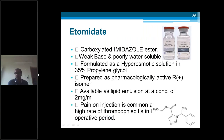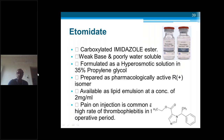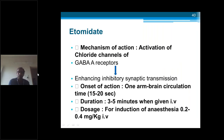Etomidate looks similar to propofol — same white milky liquid. It is a carboxylated imidazole ester, a weak base, poorly water-soluble, available as a lipid emulsion at 2 mg per ml — note propofol is 10 or 20 mg per ml. Do not confuse these two drugs as both appear similar after loading — always check the label on the ampoule vial carefully. Pain on injection is common with a high rate of thrombophlebitis. Mechanism of action is the same as propofol: activation of chloride channels of GABA receptors, enhancing inhibitory synaptic transmission. Short-acting within one arm-brain circulation time, duration 3 to 5 minutes. Induction dose: 0.2 to 0.4 mg per kg intravenously.